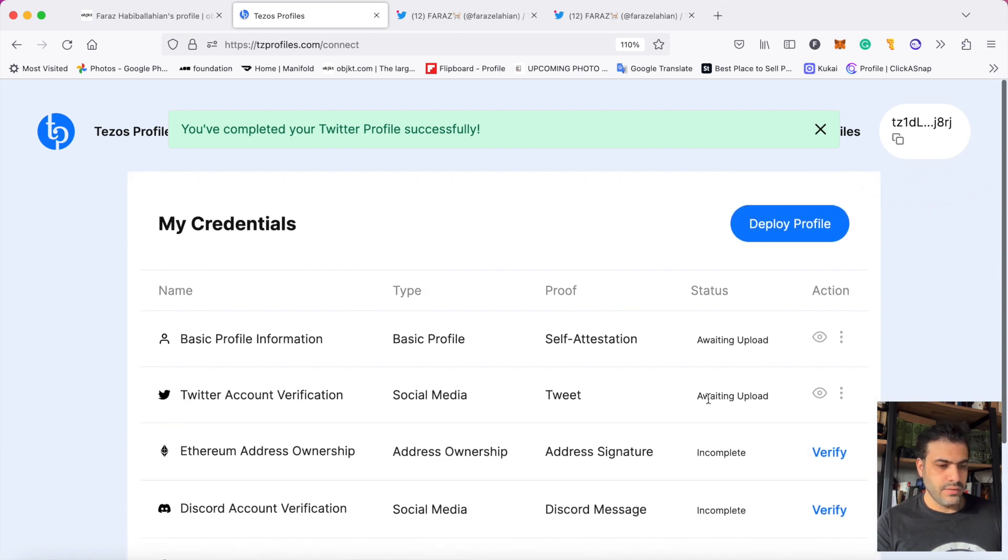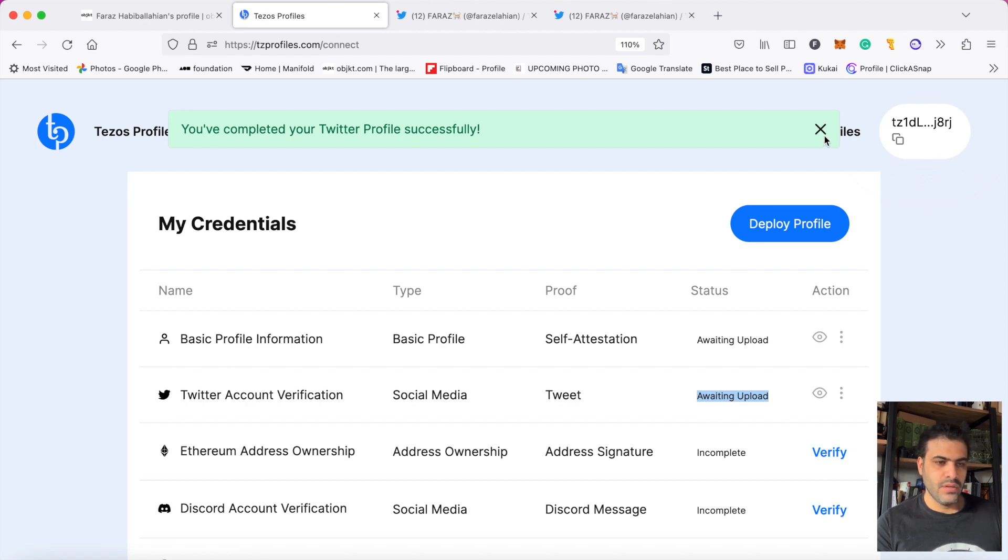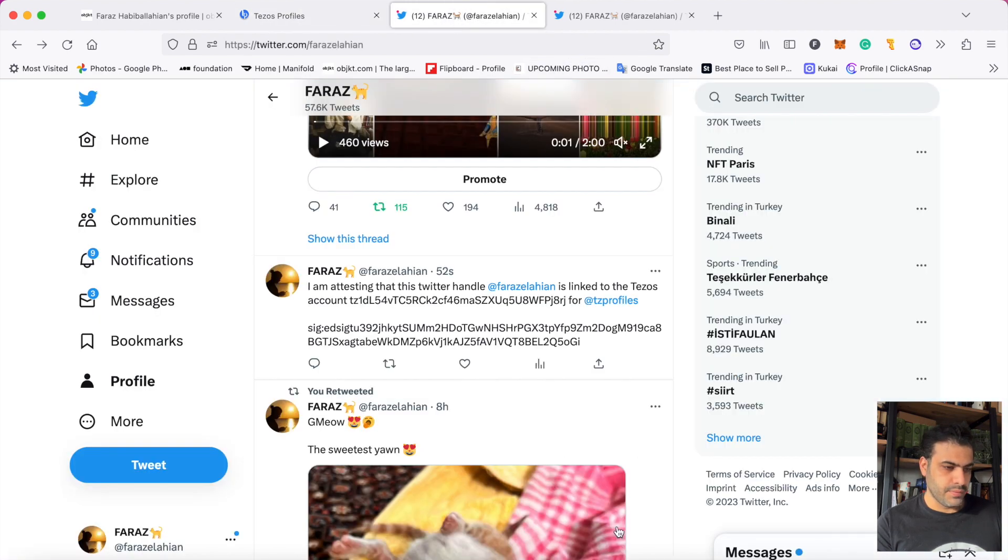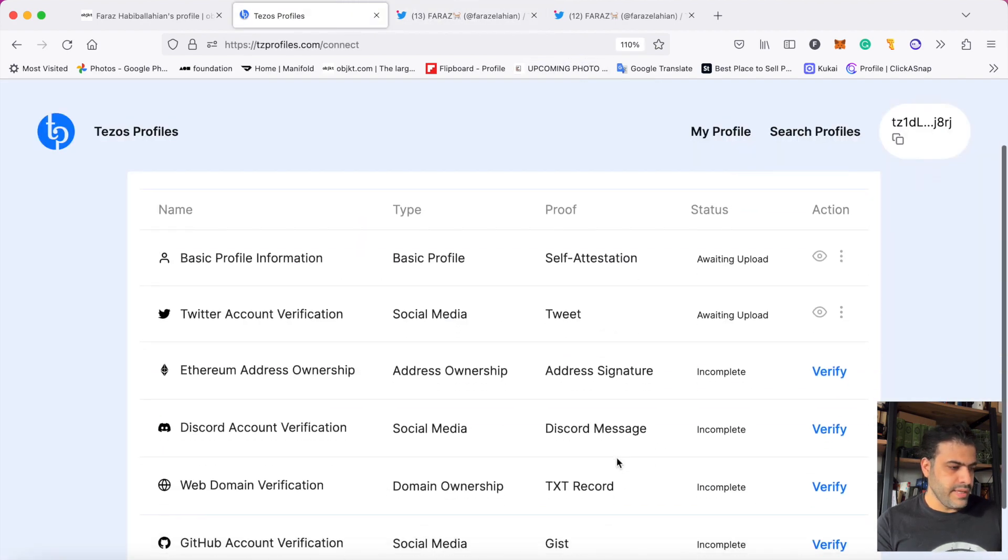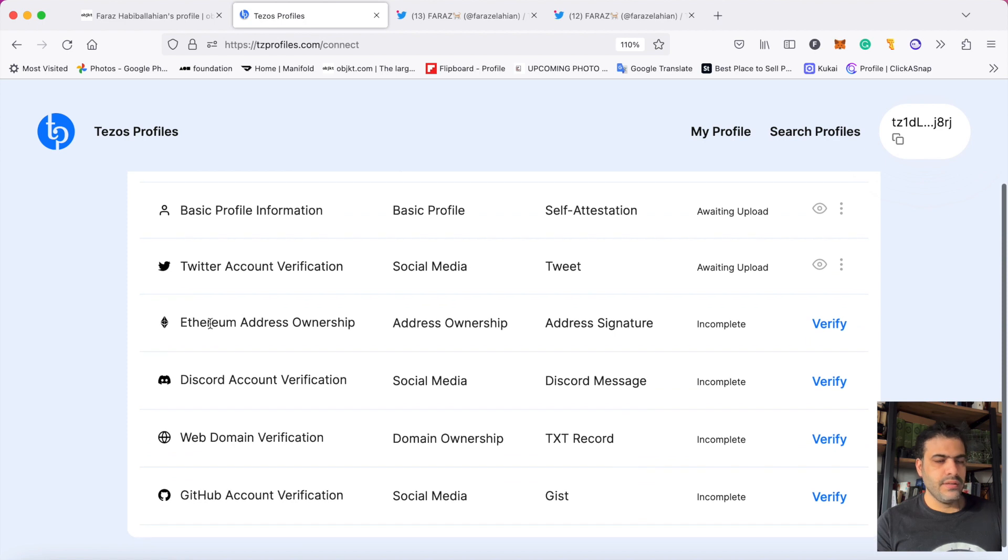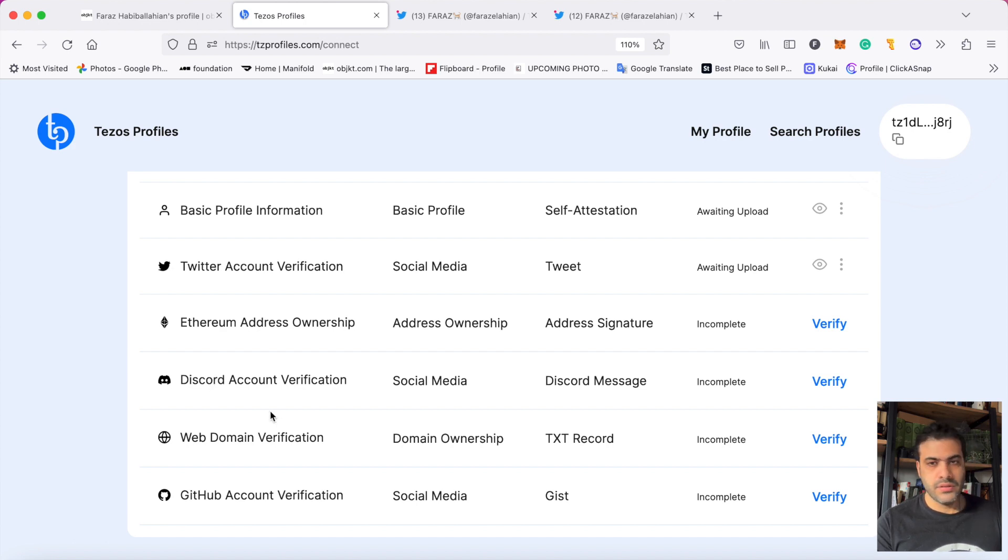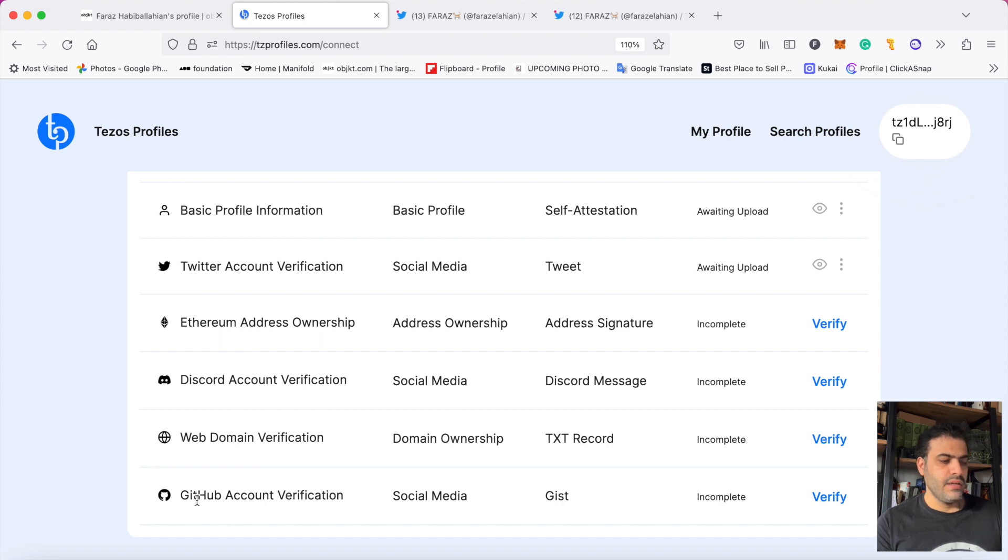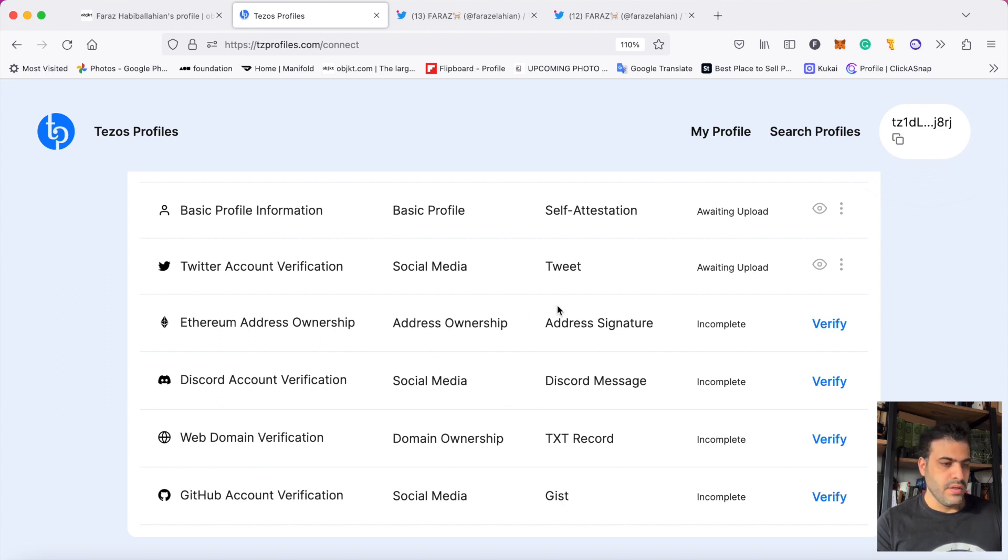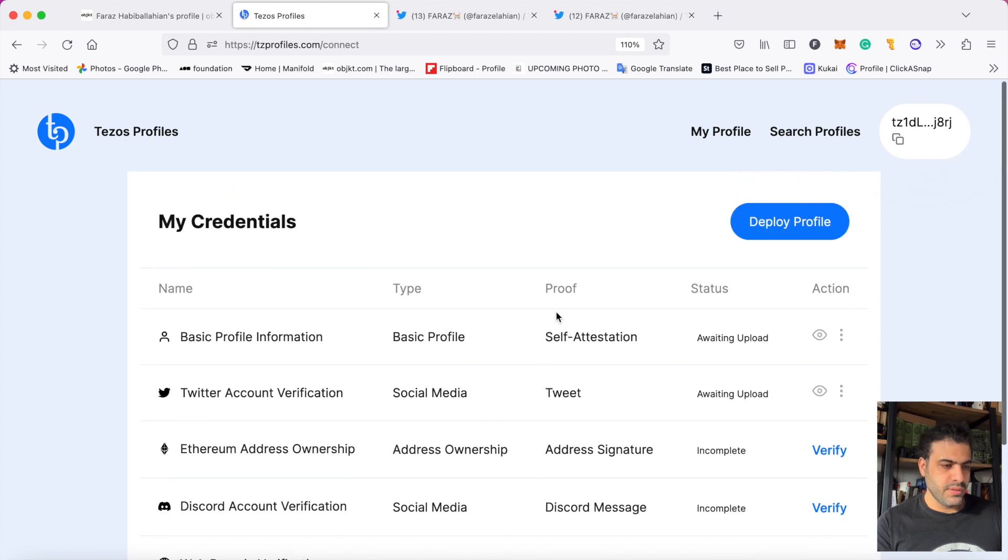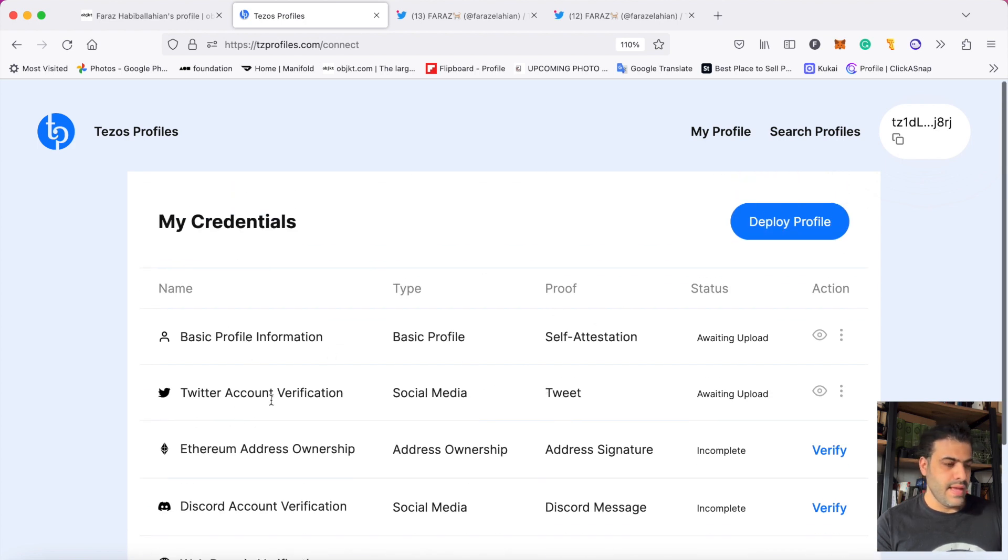Next, you can set your Ethereum address on your Tezos profile. You can connect Discord to your Tezos profile, your web domain, and also a GitHub account. But the most important are these two: basic profile and Twitter account.